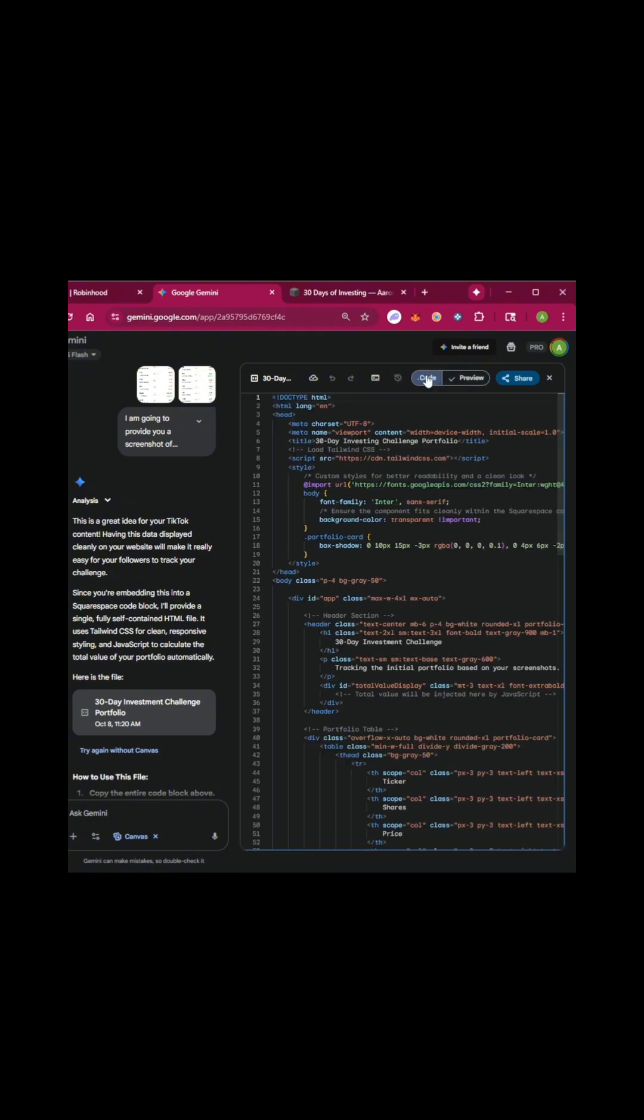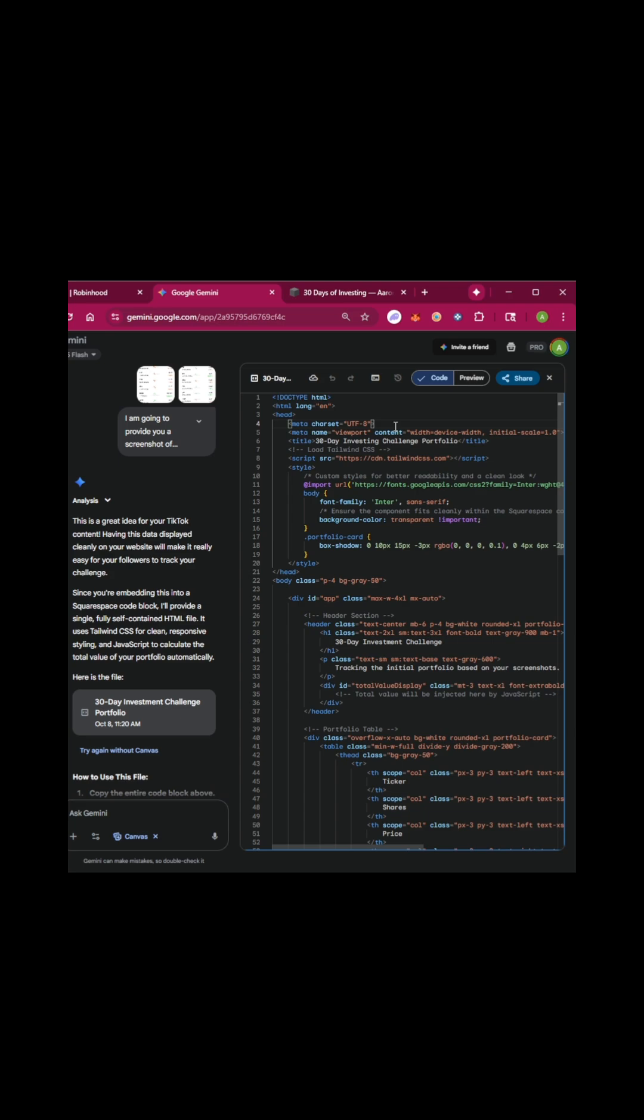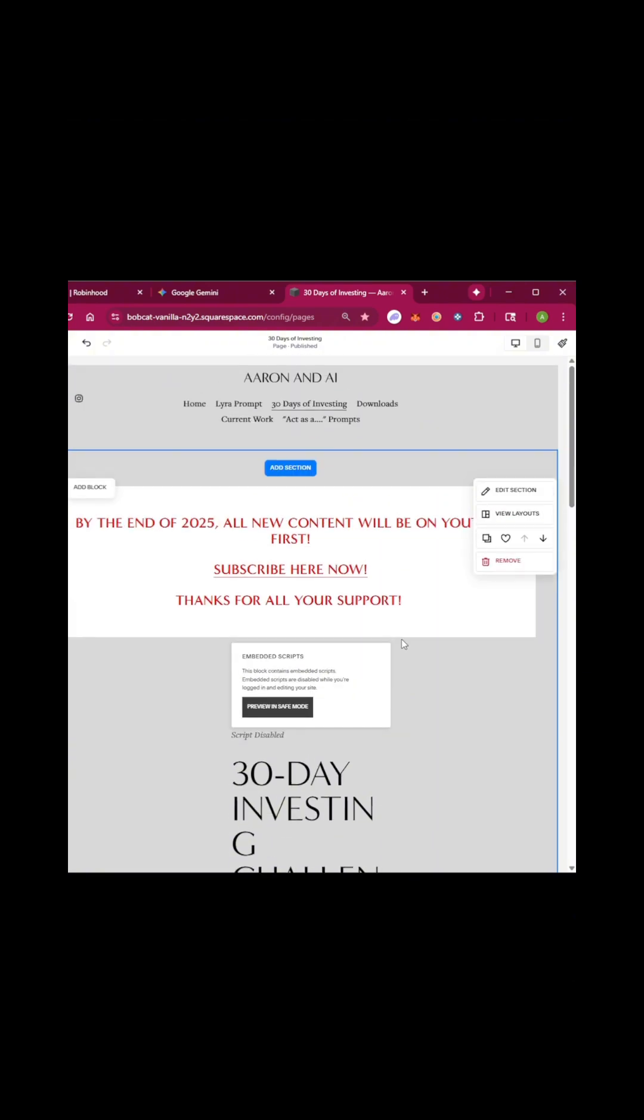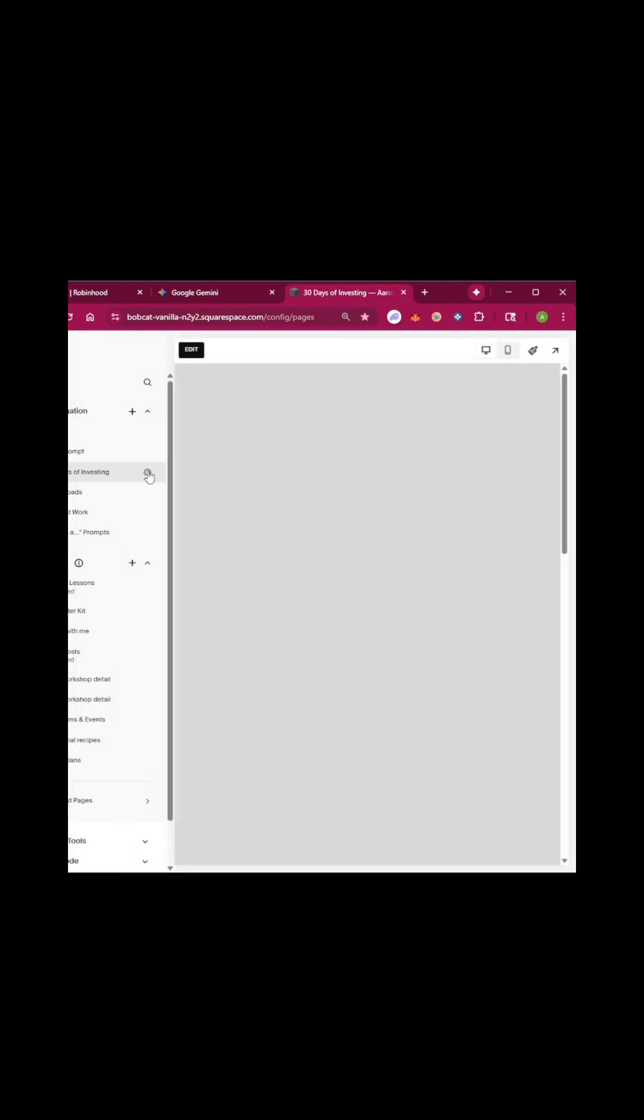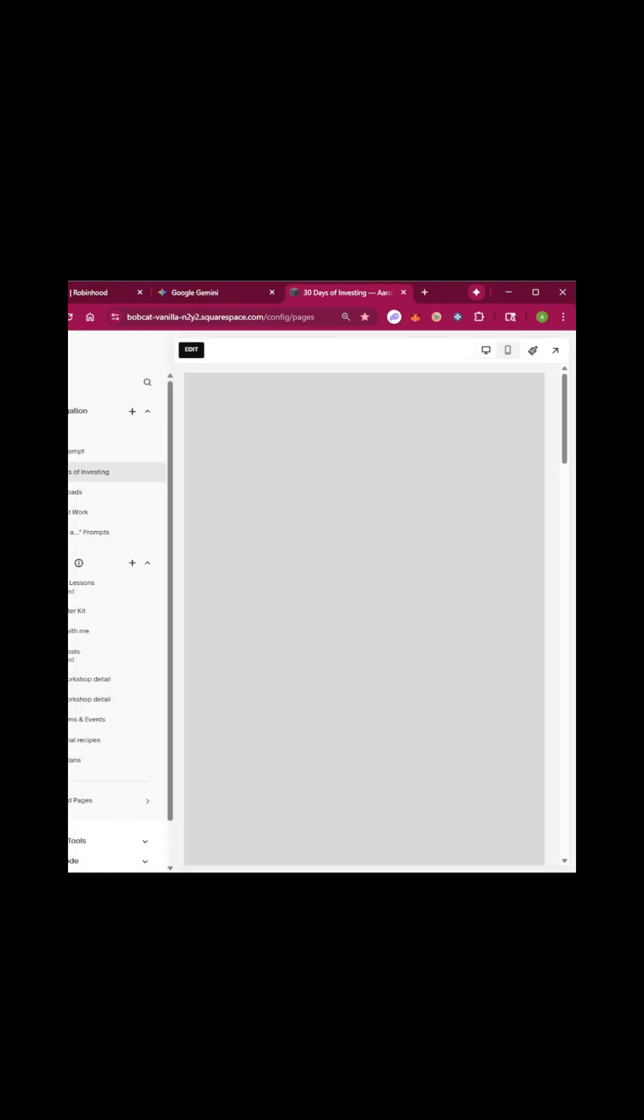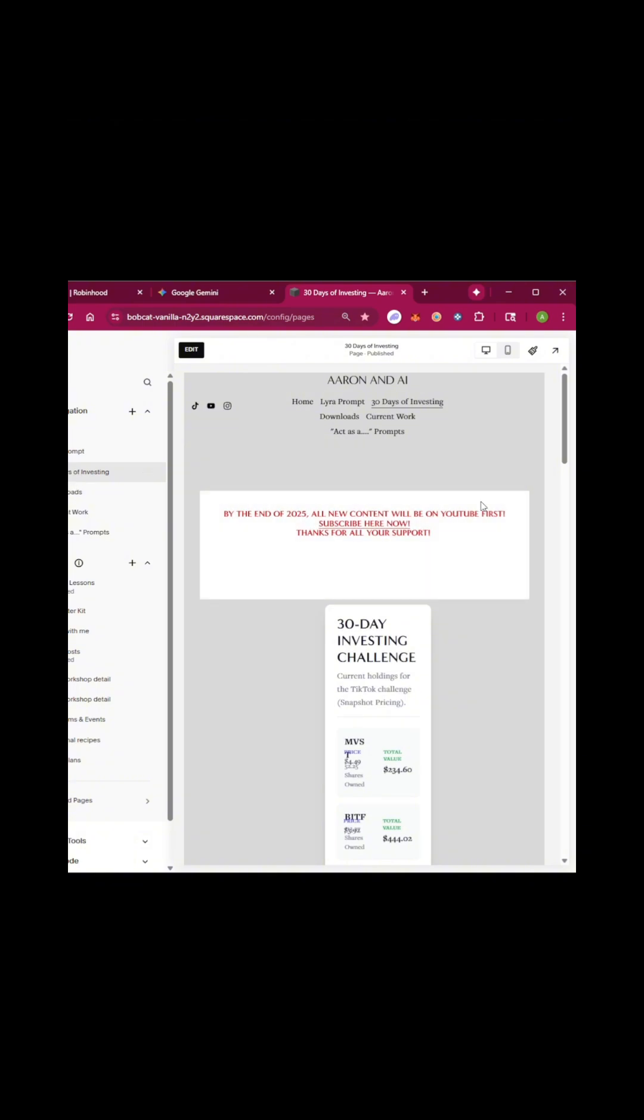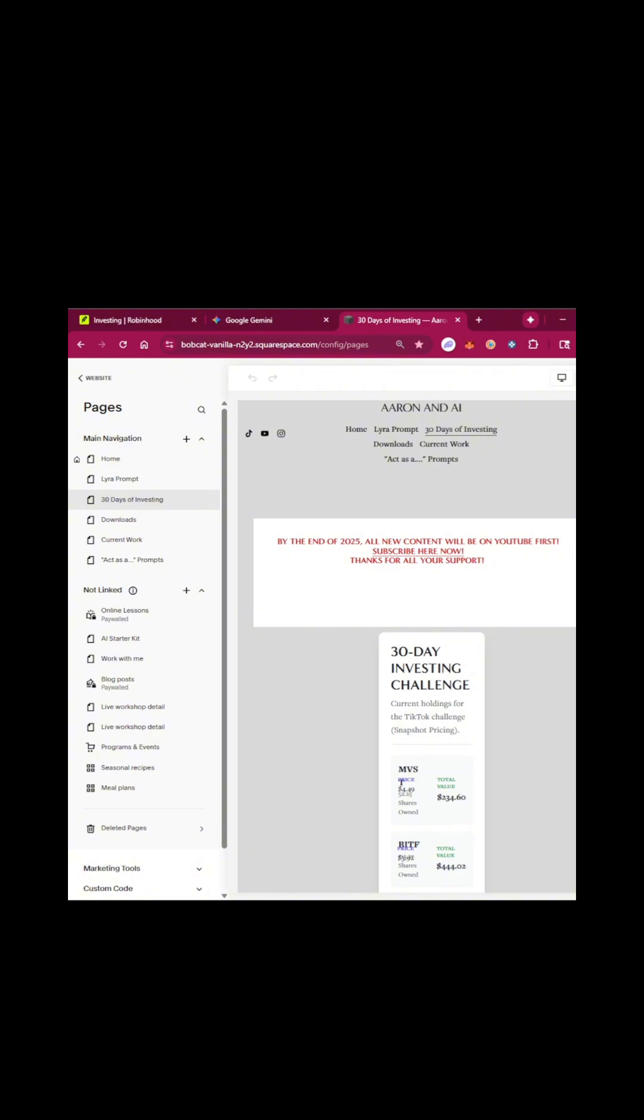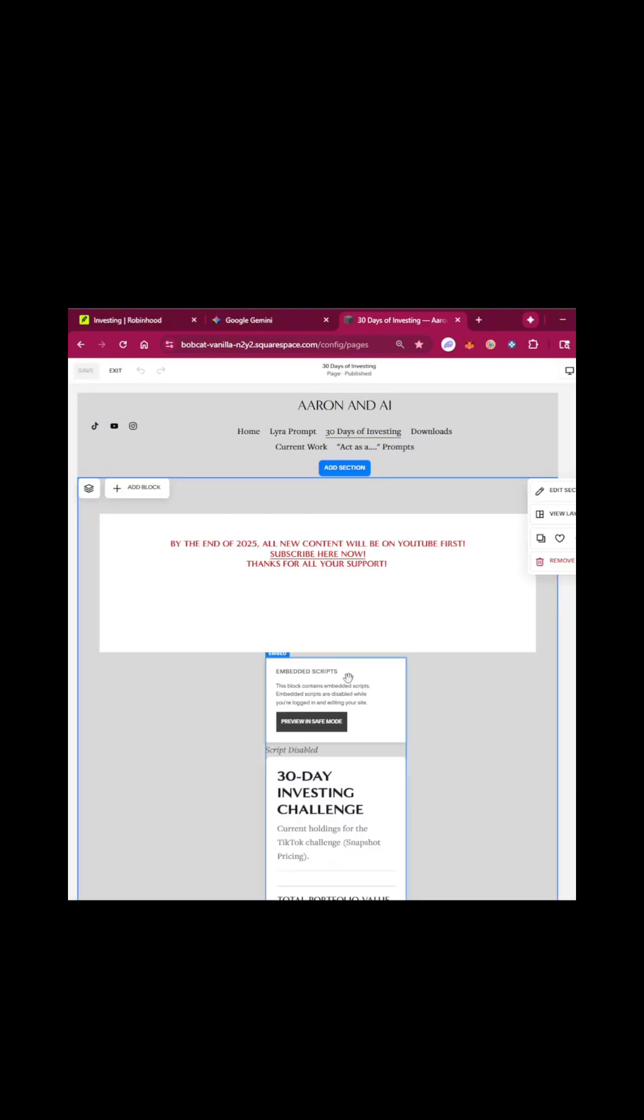So then I'm going to do this in live time. I come over here to code. I'm going to click control C. I'm going to go back to 30 days of investing on my website. Let me even show you right here. Pages in Squarespace. Pages in Squarespace. 30 days of investing.